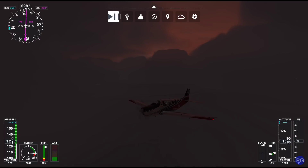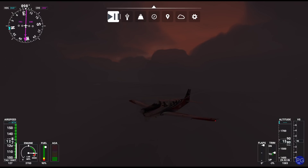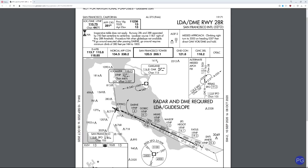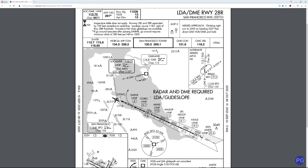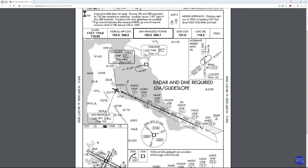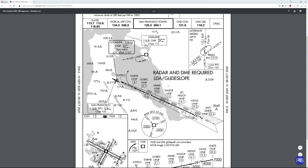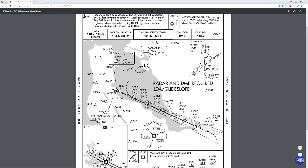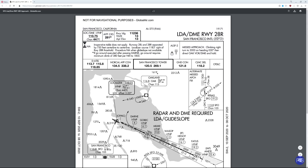Hello everyone. In today's video we're going to be taking a look at the next of what I like to call the non-standard instrument approaches, and that is the LDA approach. An LDA approach is very interesting because it's an ILS approach that somebody forgot to line up at the end of the runway. We're sitting here at San Francisco International Airport — a really heavy-duty airport with massive amounts of traffic and very complicated procedures, and we're going to be flying the LDA for runway 28R.